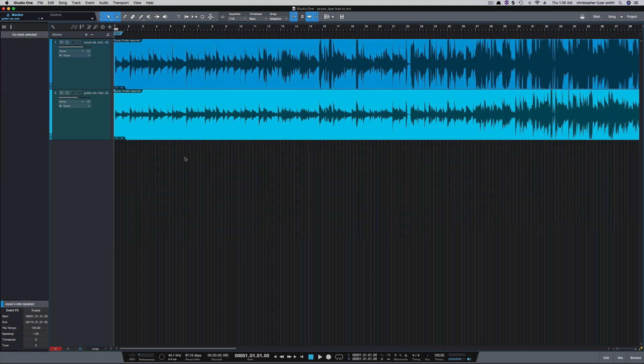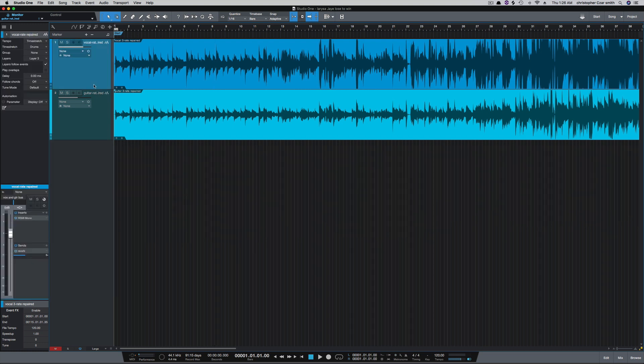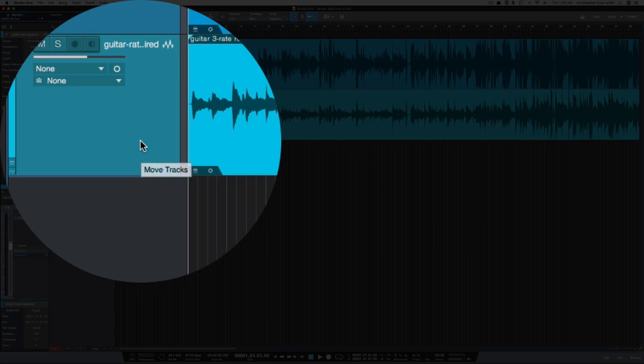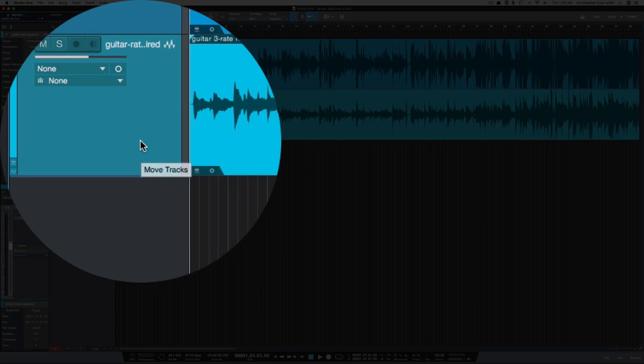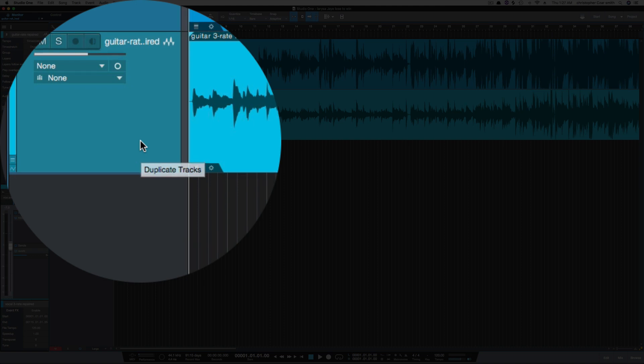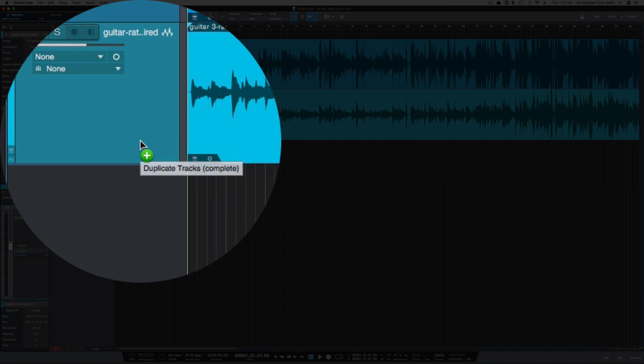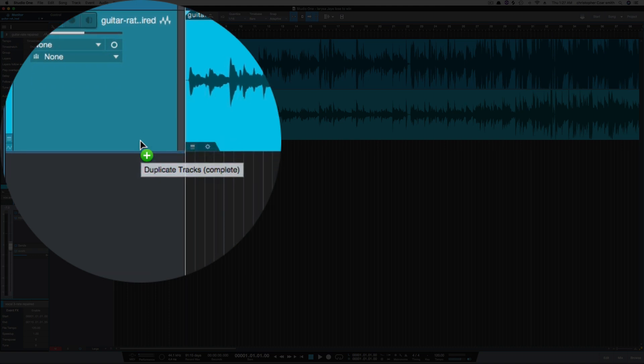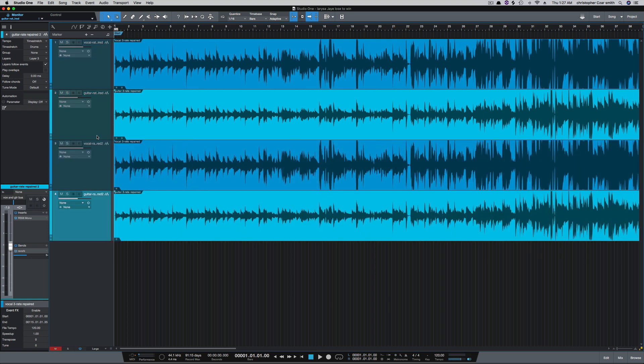To take it a step further, highlight both tracks again. Click and hold until you see move tracks. Hold command to duplicate tracks. And if you hold option, that now gives you the option to duplicate complete. That's going to copy the events as well.